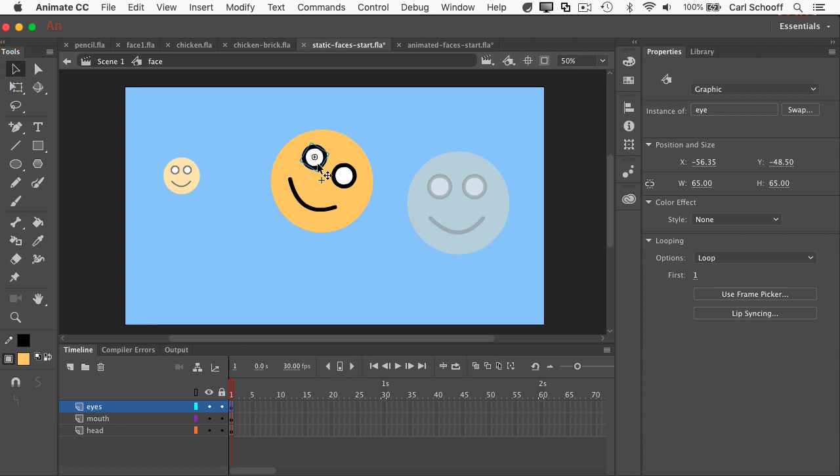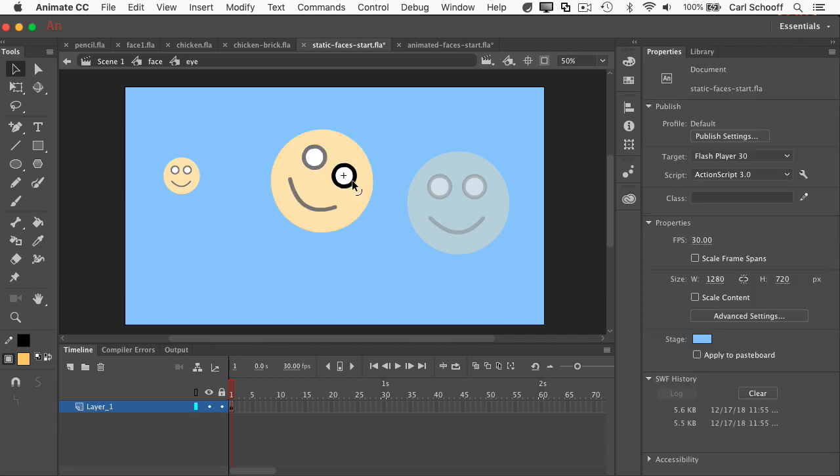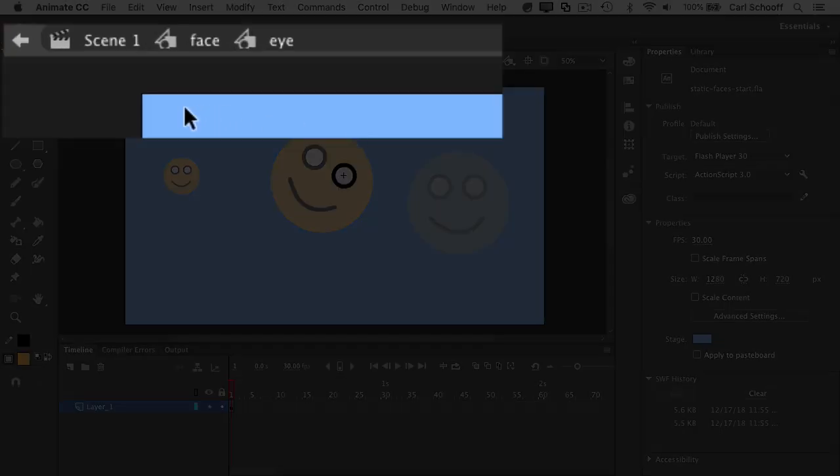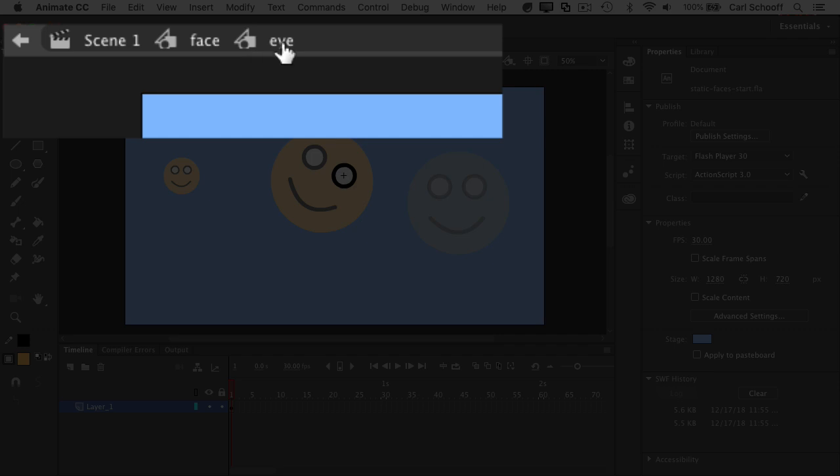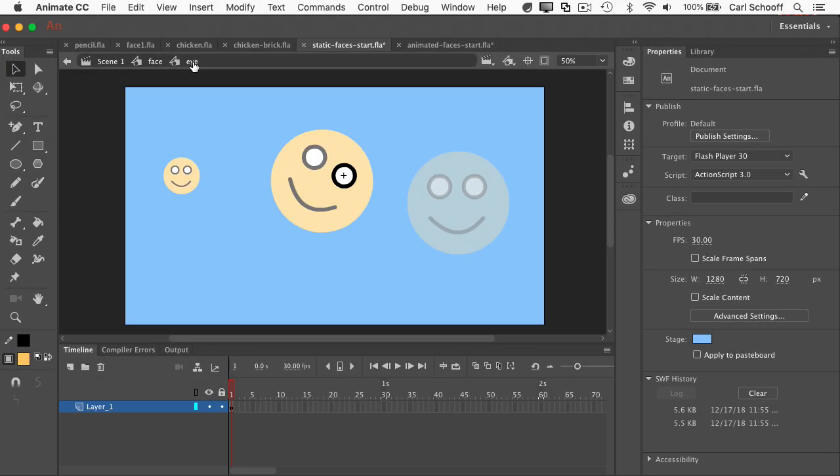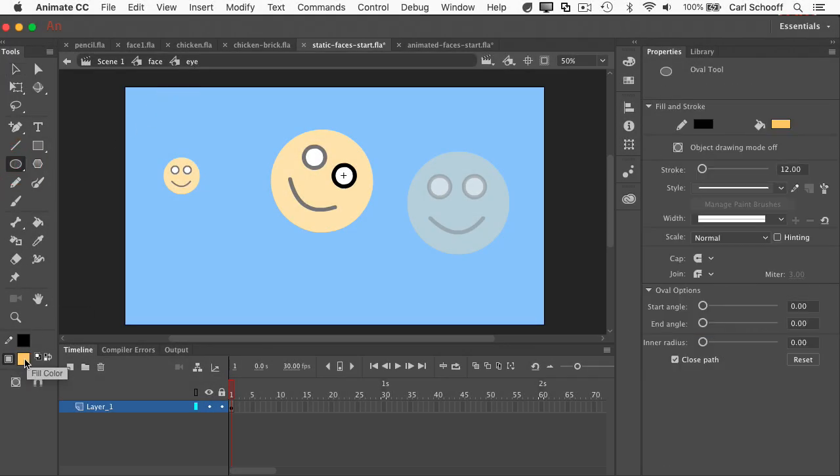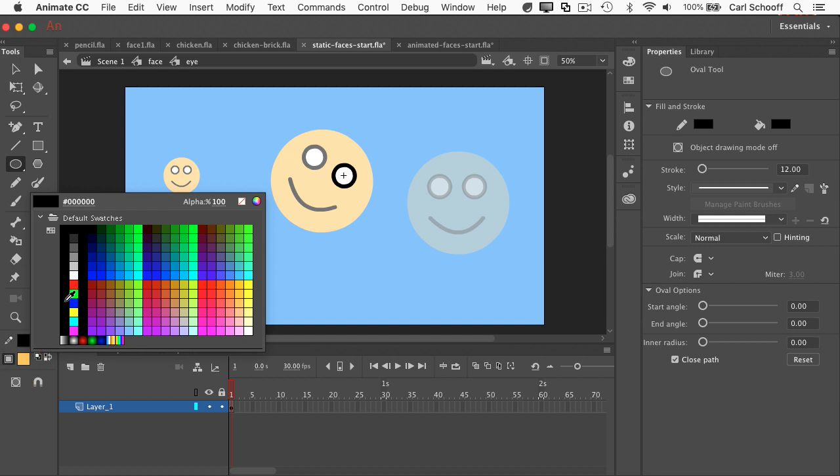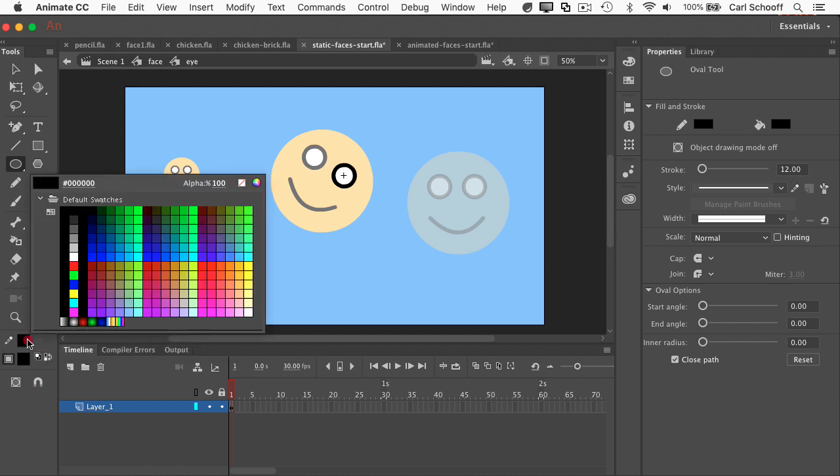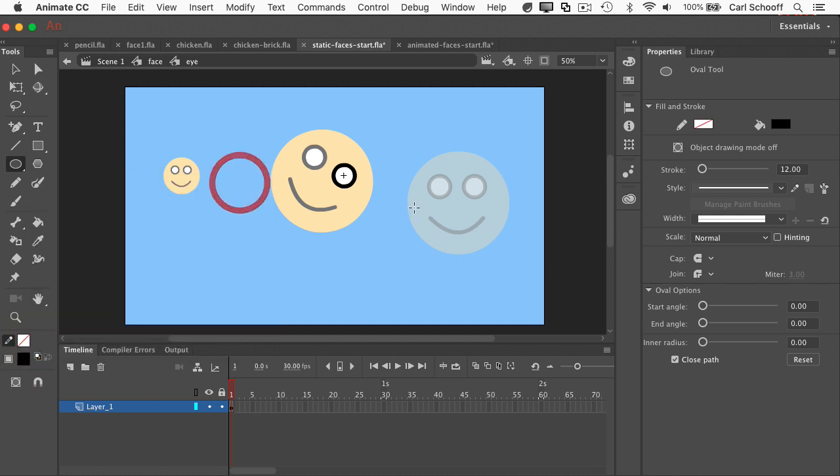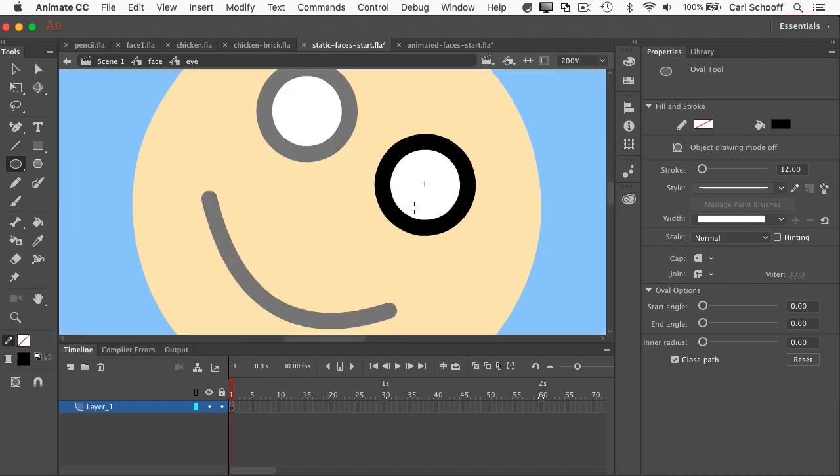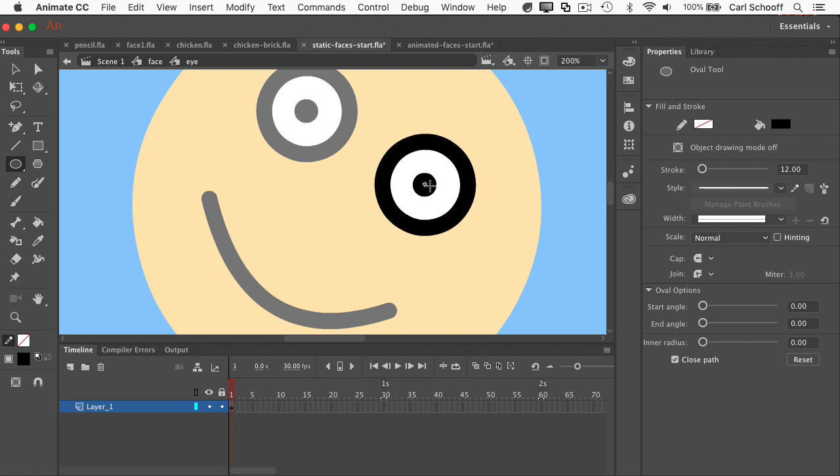So if I wanted to give this eye maybe a black pupil or something like that, I could double click on any instance. Now you'll see that I'm in scene one, inside the face, inside the eye. And I'm just going to take my oval tool, set the fill color to black, I'm going to get rid of any sort of a stroke. Let me just zoom in a little bit, and I'm just going to draw a little black circle. When I'm drawing the pupil inside of this eye, you can see the other eye gets it as well.